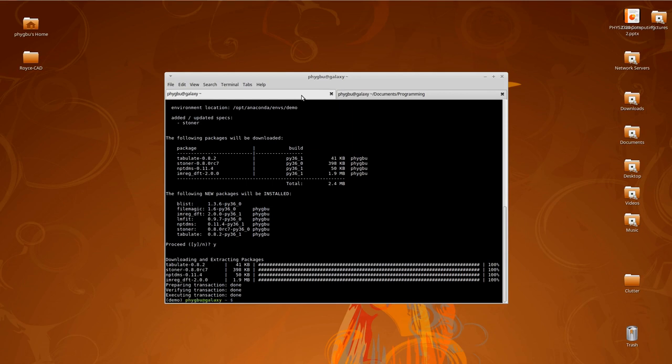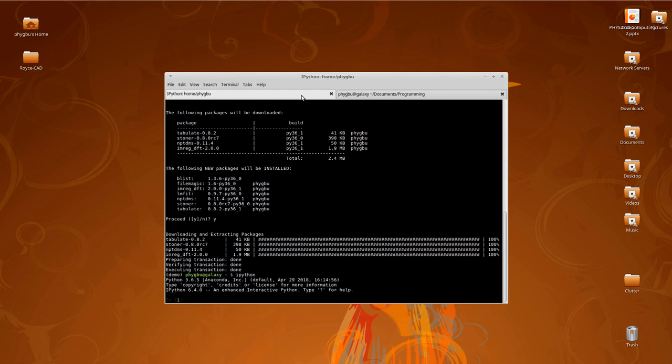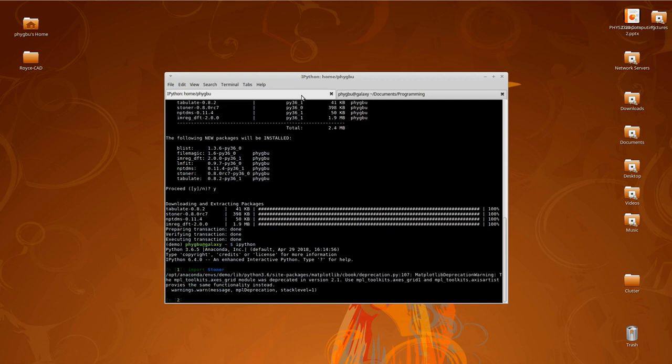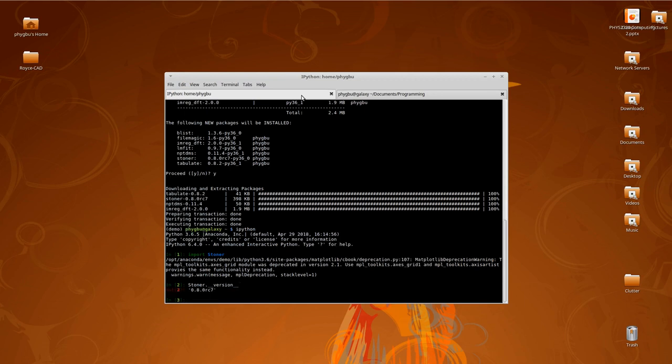So just to check that everything is all happy and fine, we just fire up an IPython session. And then we can do import stoner with a capital S. It pops up this warning. That's nothing to worry about there. And then we can just check that we've got it installed by asking it for stoner underscore underscore version underscore underscore. And it comes back. So in this case what I've installed is the 0.8.0 release candidate 7 package. All the videos we're going to do on this, I'll be demonstrating it using the 0.8 series. Newer versions may well have slight changes and some additional features, but hopefully everything I show you will still carry on working.